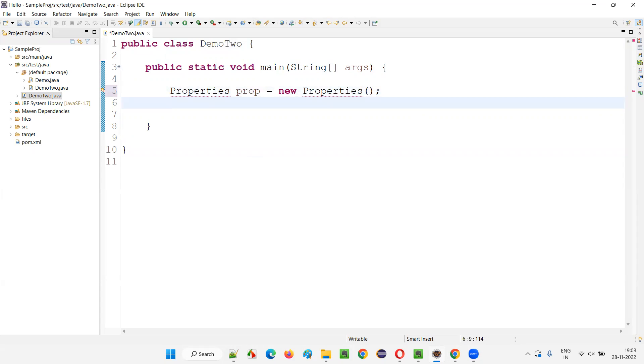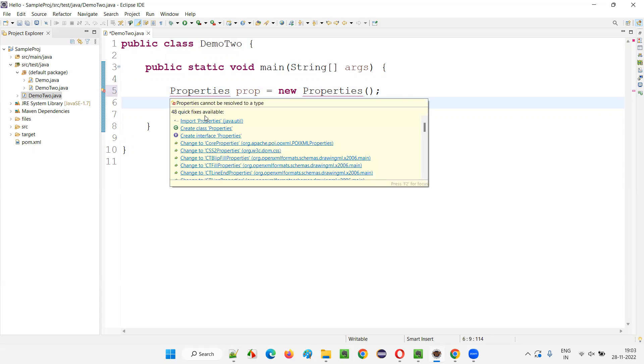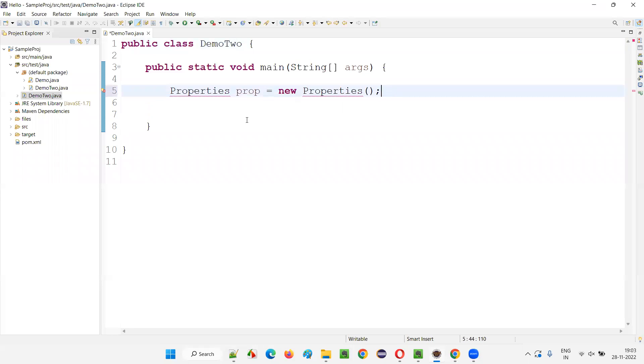You see, I'm getting some errors because I need to import this class. Hover the mouse, you will get some import statement, import Properties from java.util package, but I'm not going to import like that.